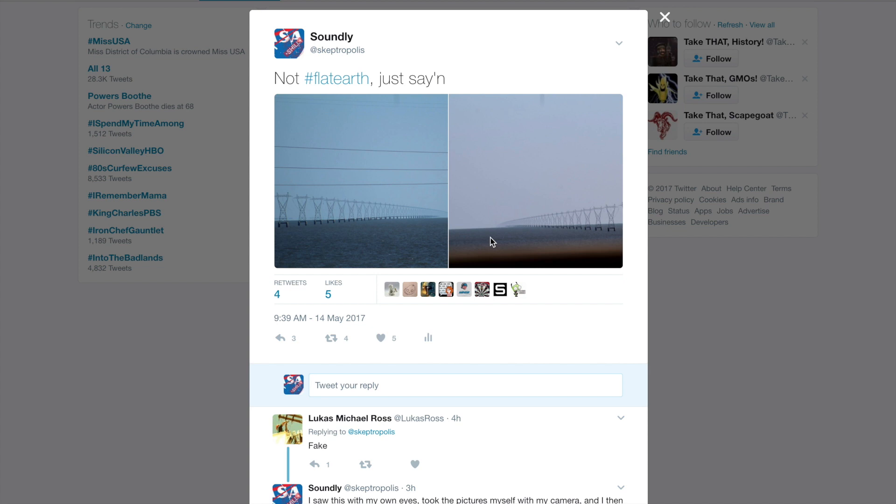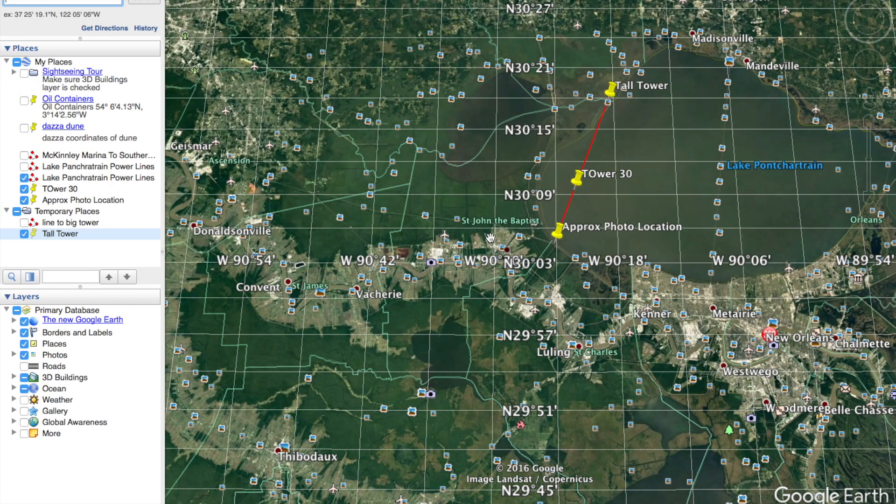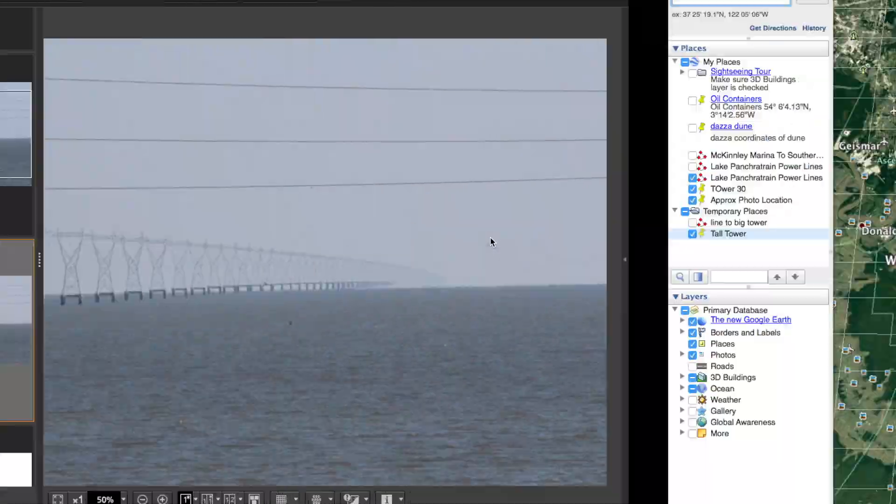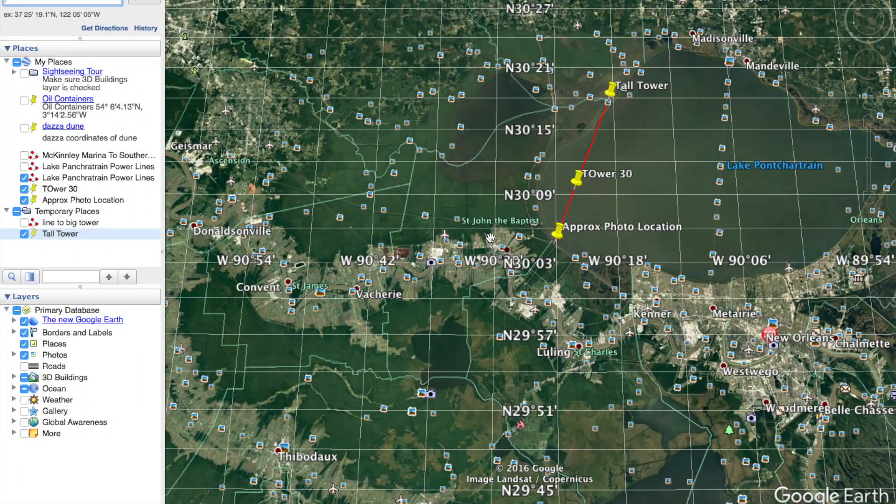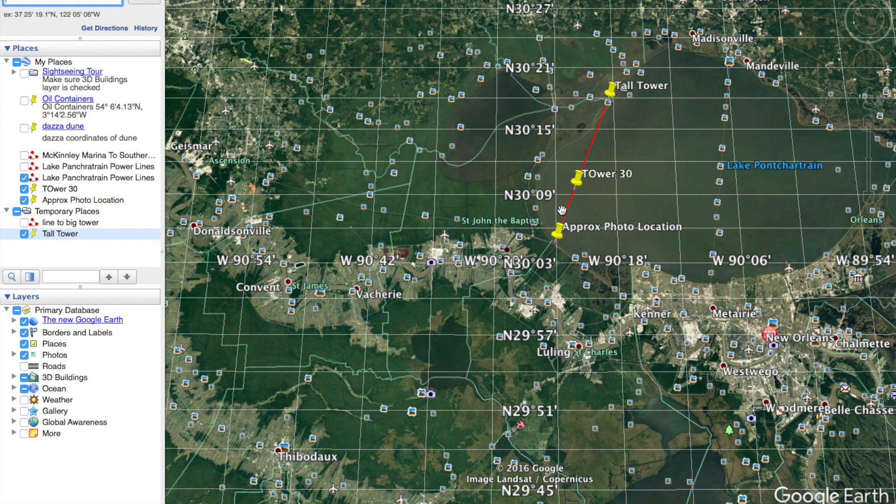For those of you that don't know, I'm also Skeptropolis on Twitter, so you can look me up there. But let me just show you some of the things that I find interesting about these photos.